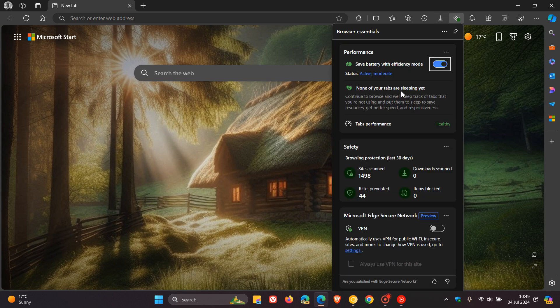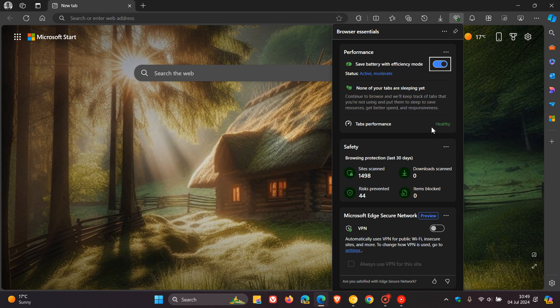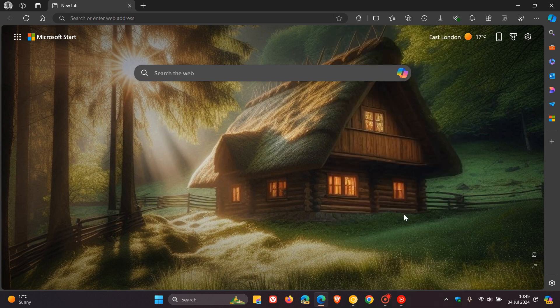If we just pop over to that, here we go. In browser essentials in Edge, as you may well know, here you can see tabs performance healthy. If it isn't healthy, then obviously it'll let you know and give you suggestions on what you can do.